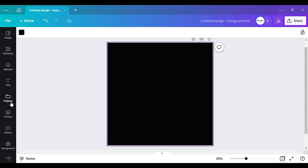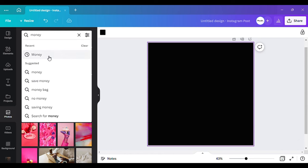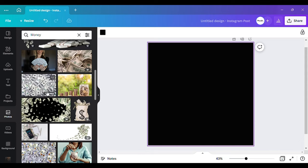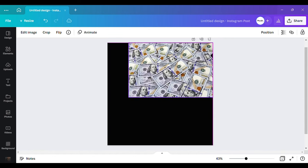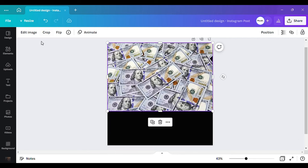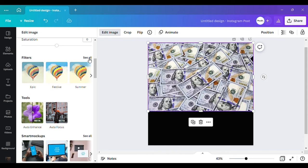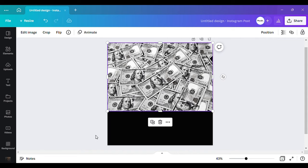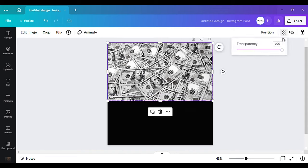I'm going to go to photos and just type in 'money' and a money background should come up. I think we can use this one right here. I'm going to turn the picture black and white. I'll add an image, scroll down to my filters, scroll down again, hit 'street,' and that's basically how I want it to look.